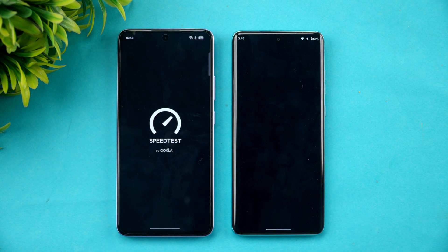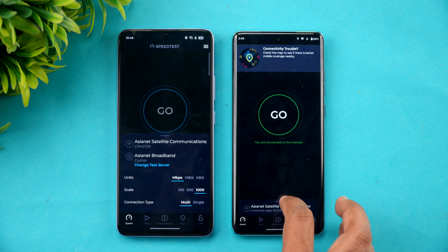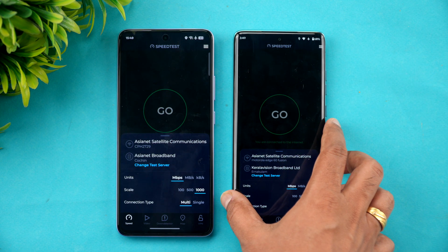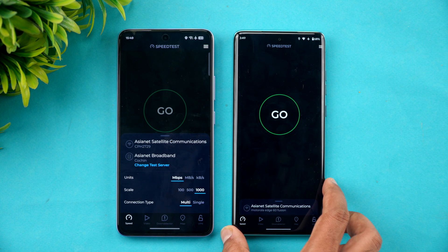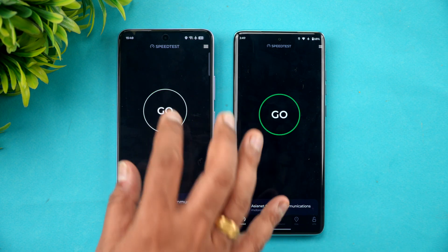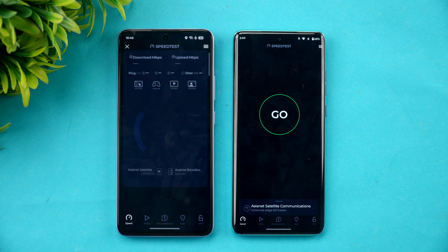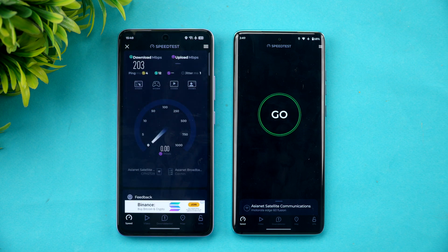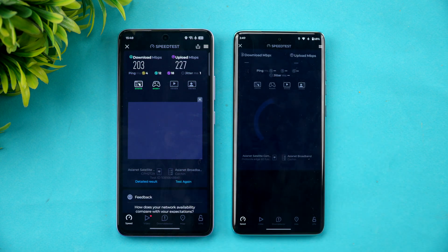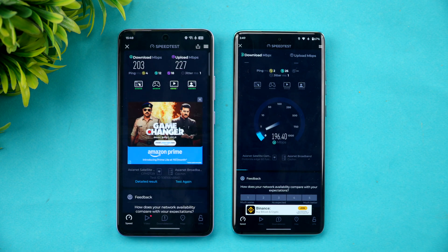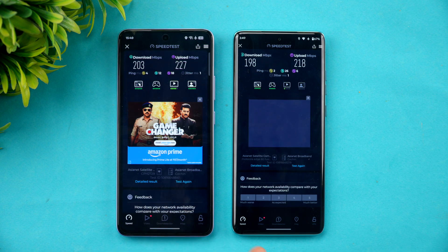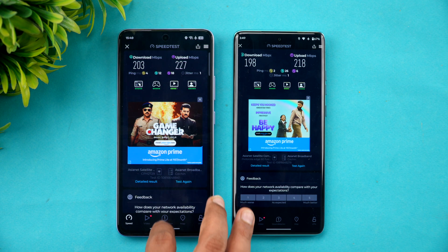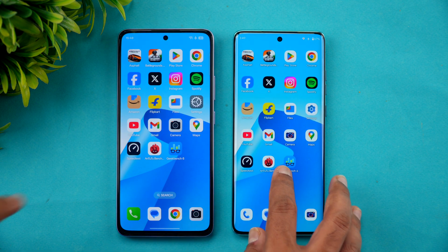Now let's check the Wi-Fi speed on both devices connected to the same network. The experience was almost similar — Oppo was slightly faster but not by a huge margin. Very similar Wi-Fi performance overall.